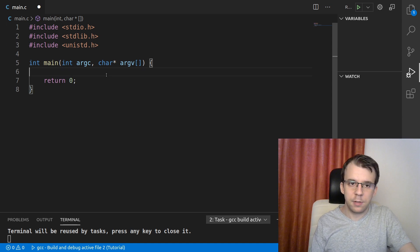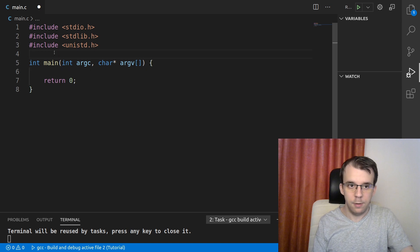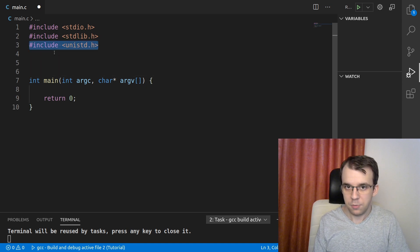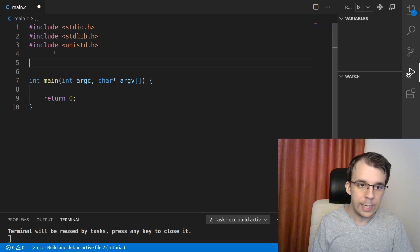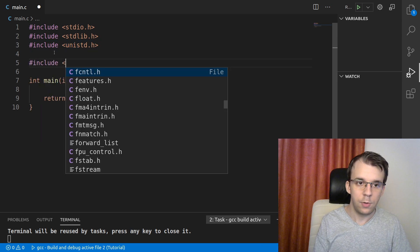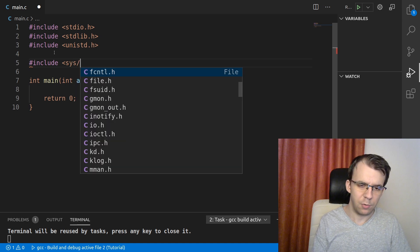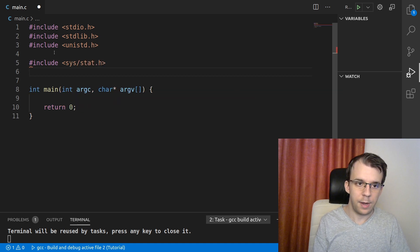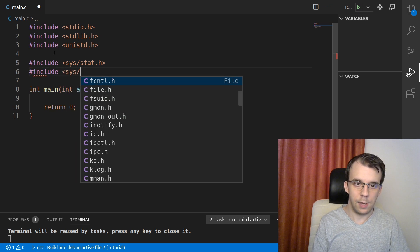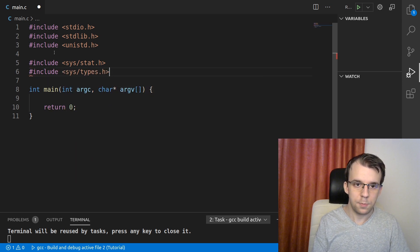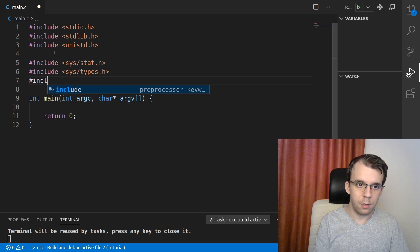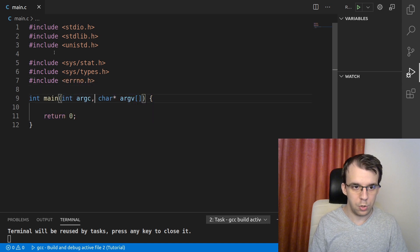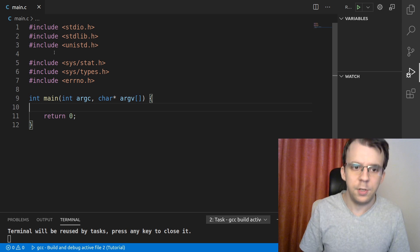So let's start here. First things first, I have to include a few files. So I'm going to have here, besides unistd, which is pretty normal to have, we have here include sys/stat.h, and I also want to include sys/types.h. And one more thing, I have to include errno.h, which you might remember from other videos.